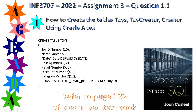The cost column is a NUMBER data type with precision 5 and 2 decimal places. The same applies to retail — also NUMBER with 5 and 2 decimal places. Then we have discount, which is NUMBER with 4 and 2 decimal places. And category is VARCHAR2 with 12 characters.